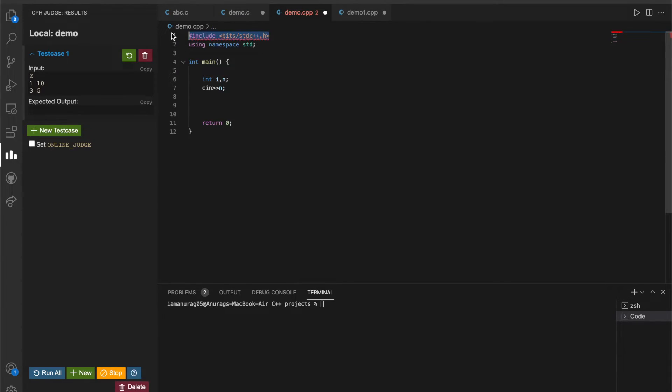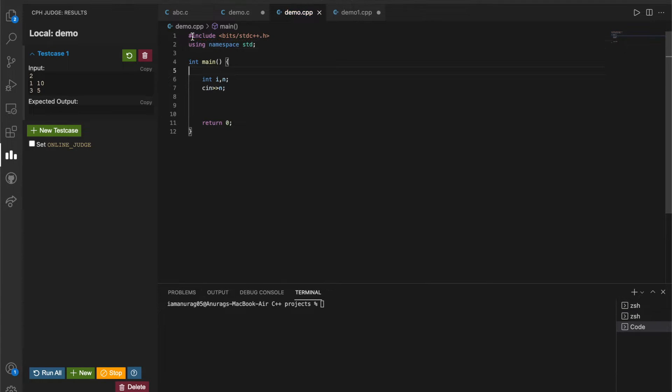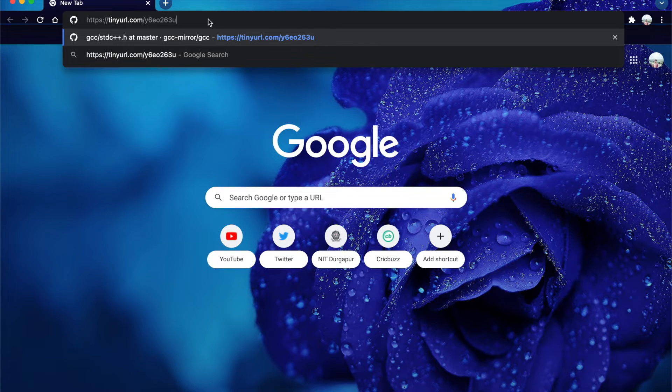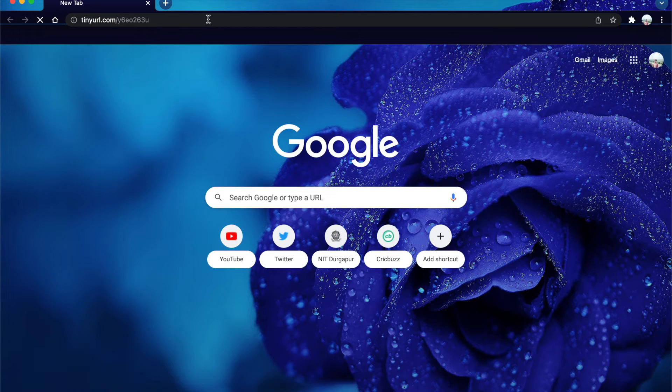We can see that we are having a problem with this header file bits/stdc++.h. On running our code, we are getting an error. To solve this error, open the link given in the description box.